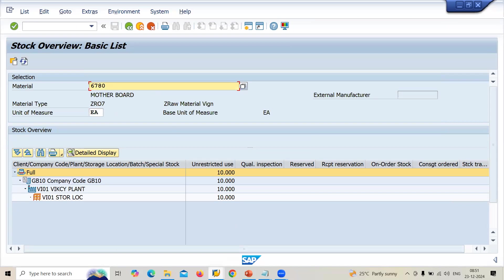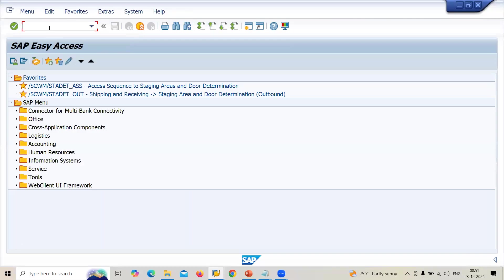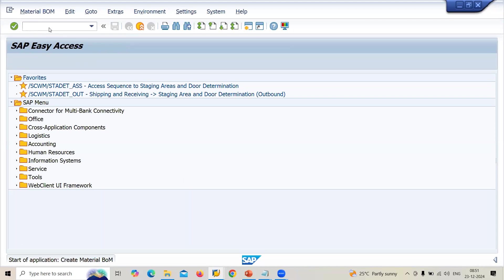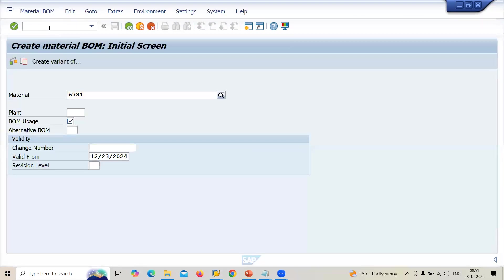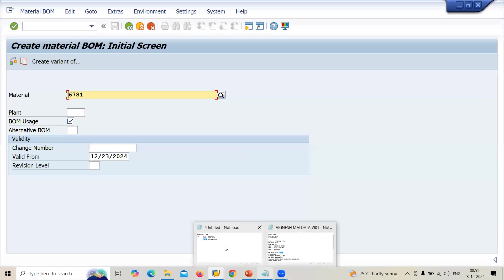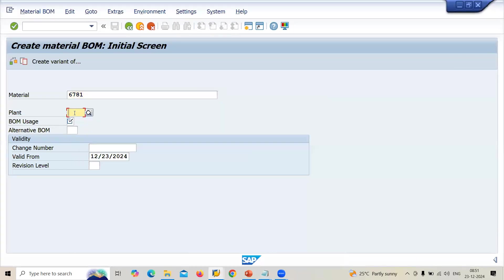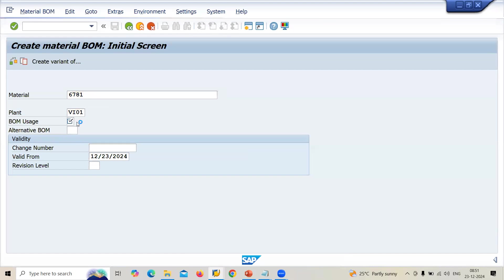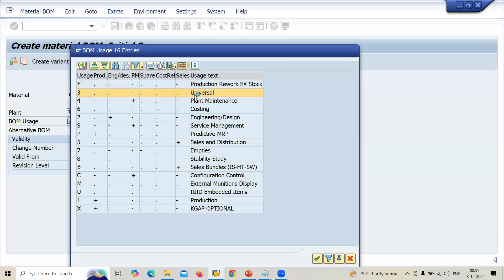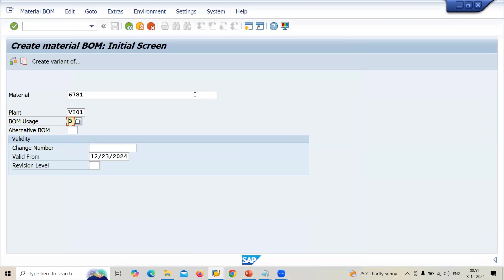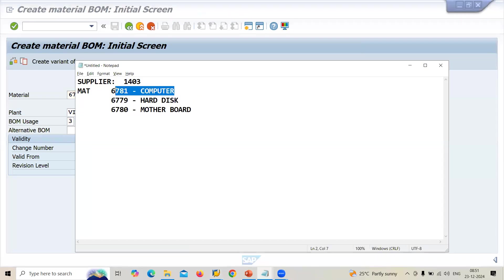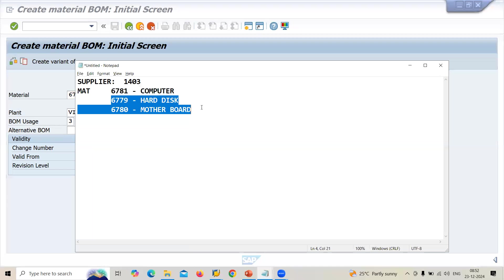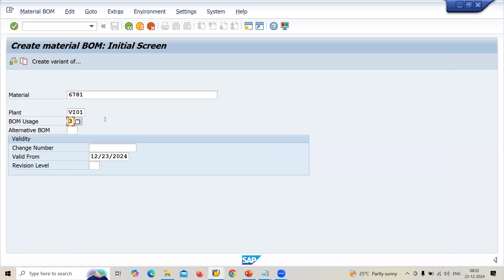Now let me create a Bill of Material. Transaction CS01. Material 6781 is my Computer. Plant is VI0. For BOM usage, I am going to select Universal — they may ask you this question: what is the BOM usage and what are the available attributes? The main material is Computer, and the rest two are components, or sub-components. You have to enter the plant and BOM usage as Universal, then press Enter.